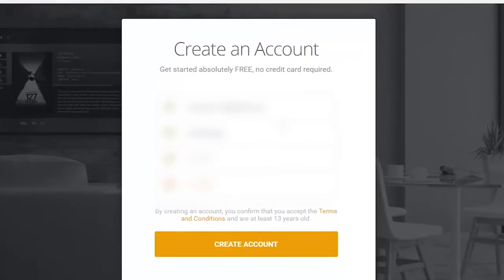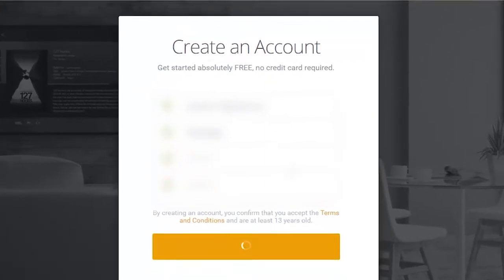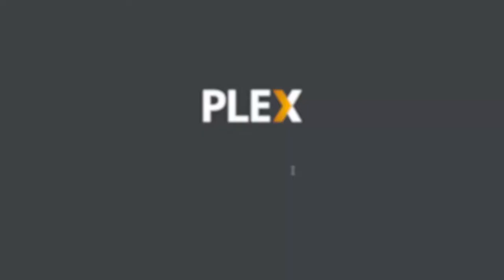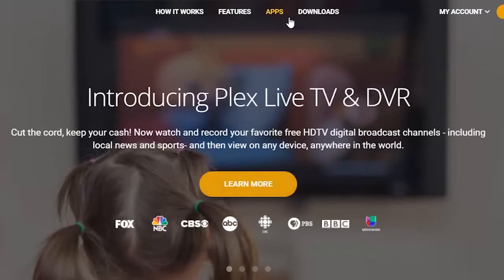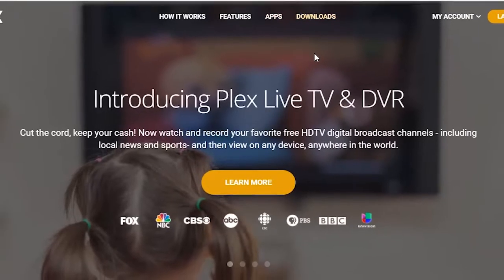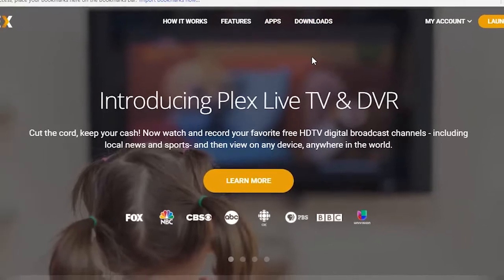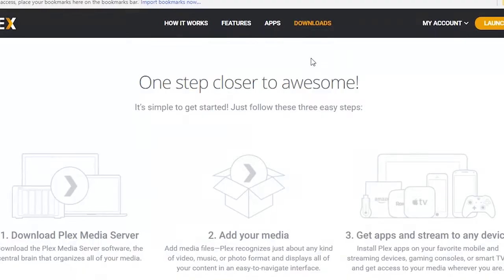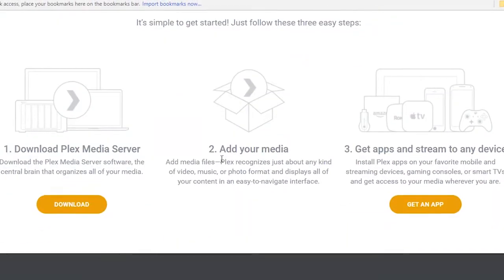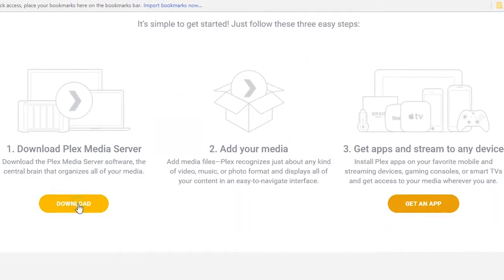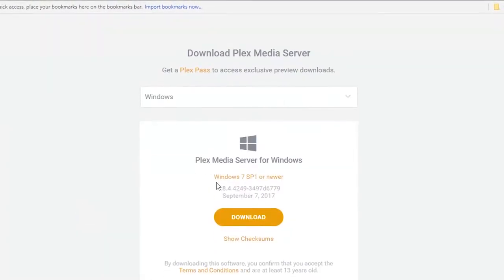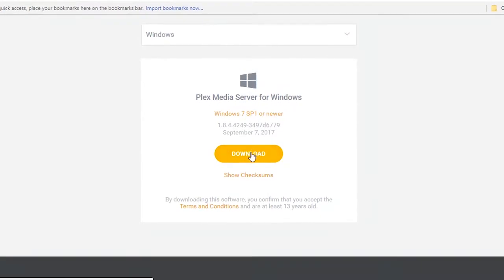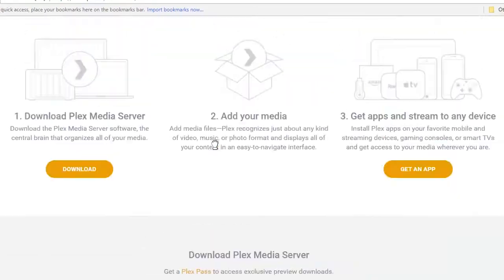Once you're done creating your account, head over to plex.tv again and click on Downloads. Download the server file according to your operating system. Mine is Windows 8.1, so I'm going to download for Windows 8.